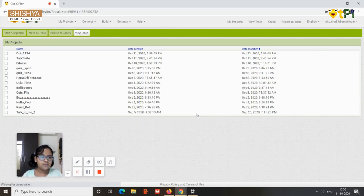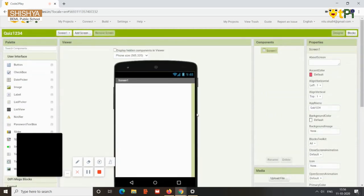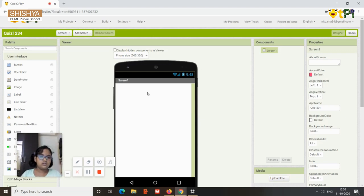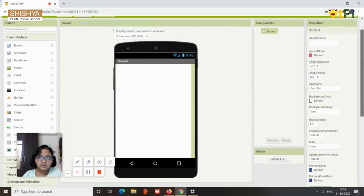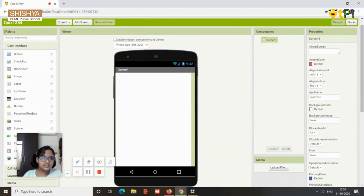So what this will basically be is you'll have a screen with five sections here and one more — that's totally five sections in the app.